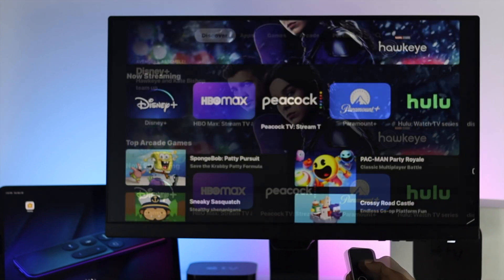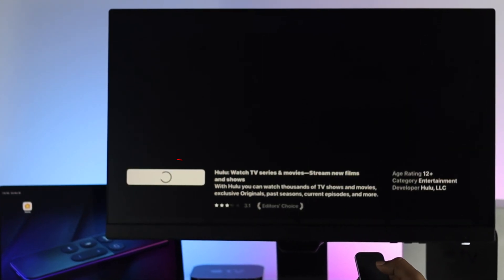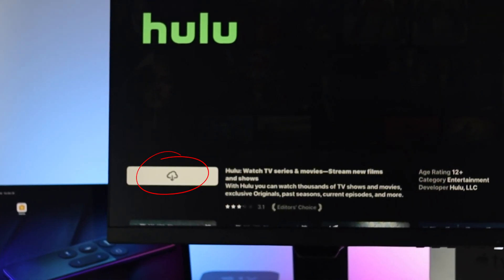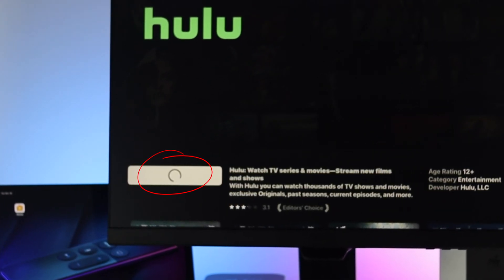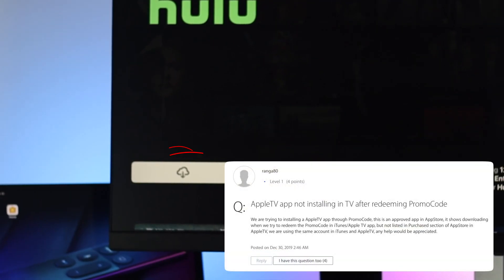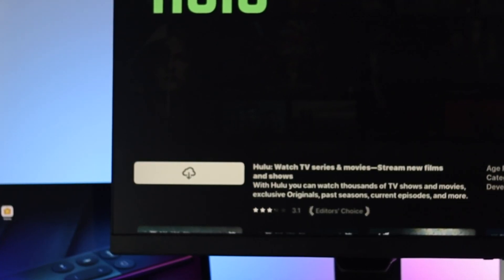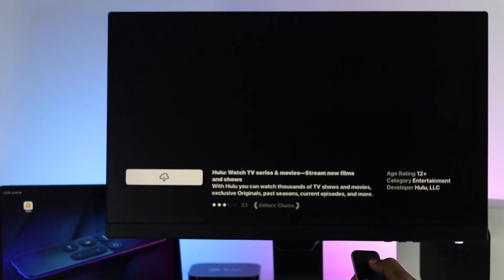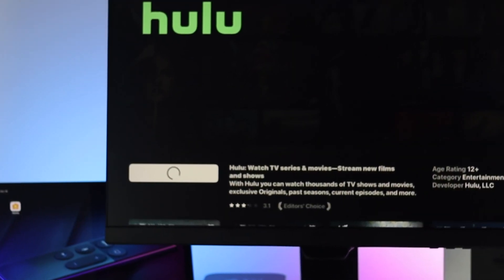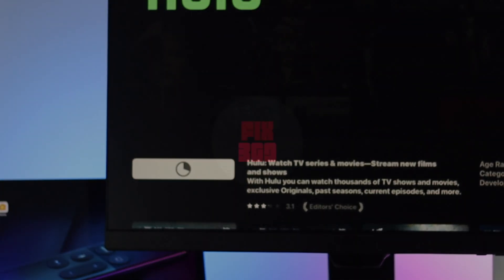Hey everybody, welcome back to another video. Today we're going to talk about your Apple TV not being able to download or install any applications. Each application is really important whenever you want to play games or watch a video. If you see no application is downloading on your Apple TV, don't worry — in today's video we will show you how simply and easily you can solve the problem.